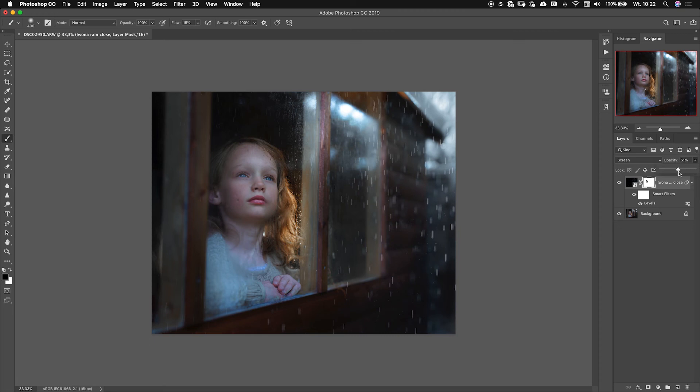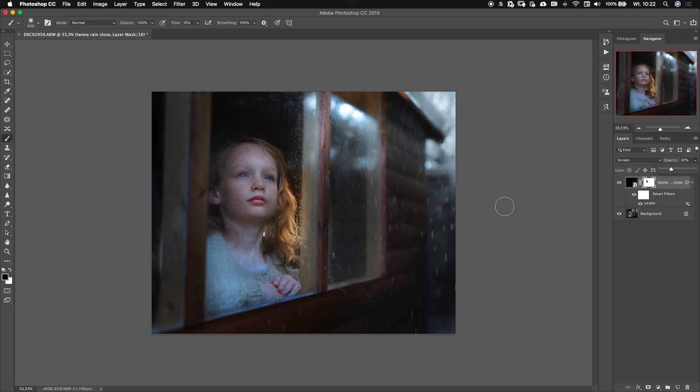I think I'll just take this opacity down a little so the rain is not that harsh, because her face is much more important than the rain behind the window. It's just an extra thing that will add more atmosphere to my photo.